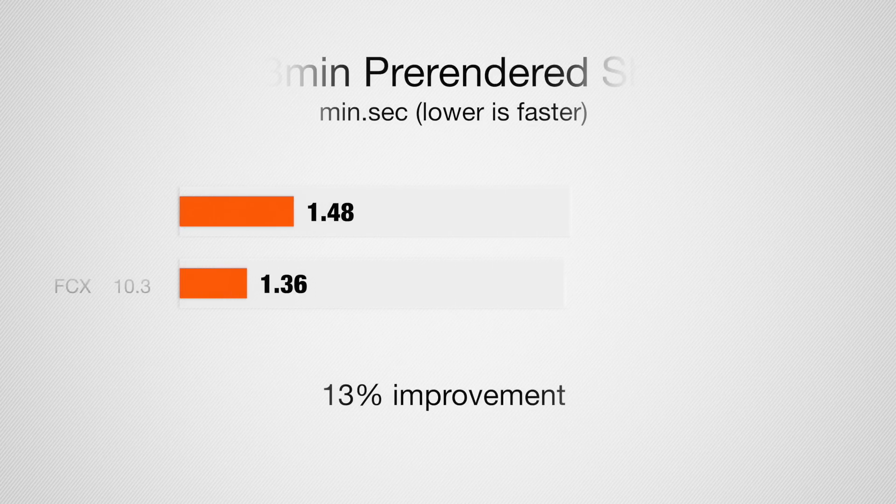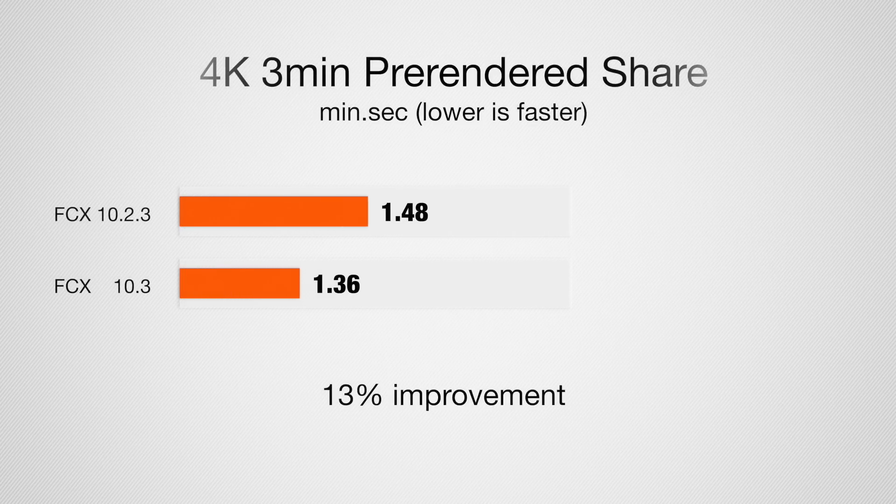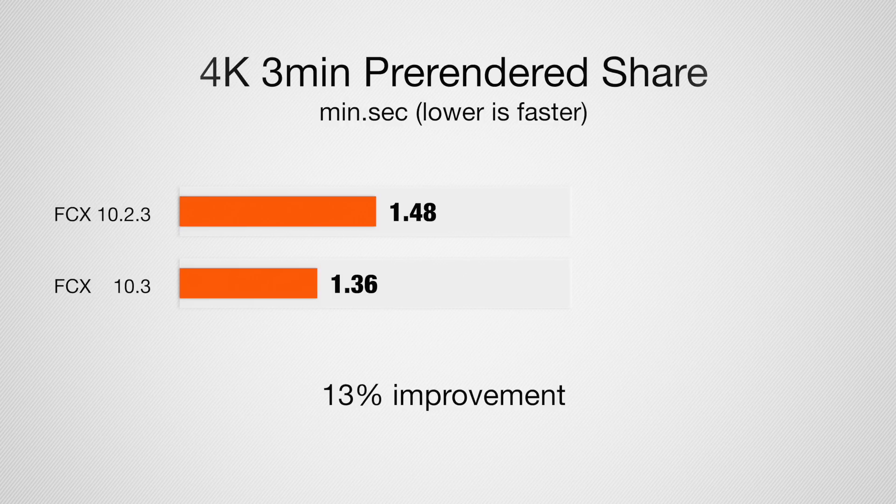And then, if we pre-rendered, so if you're editing with background rendering on, which most of the time you should be, unless you don't have any space on your drive, there were some improvements as well. We have a minute and 48 seconds with the old version and a minute and 36 seconds. So, you can see it's much faster if you have those effects pre-rendered. We have a 13% improvement in speed. Once again, this is a short clip. So, if you're doing longer projects, it's going to make more of a difference.